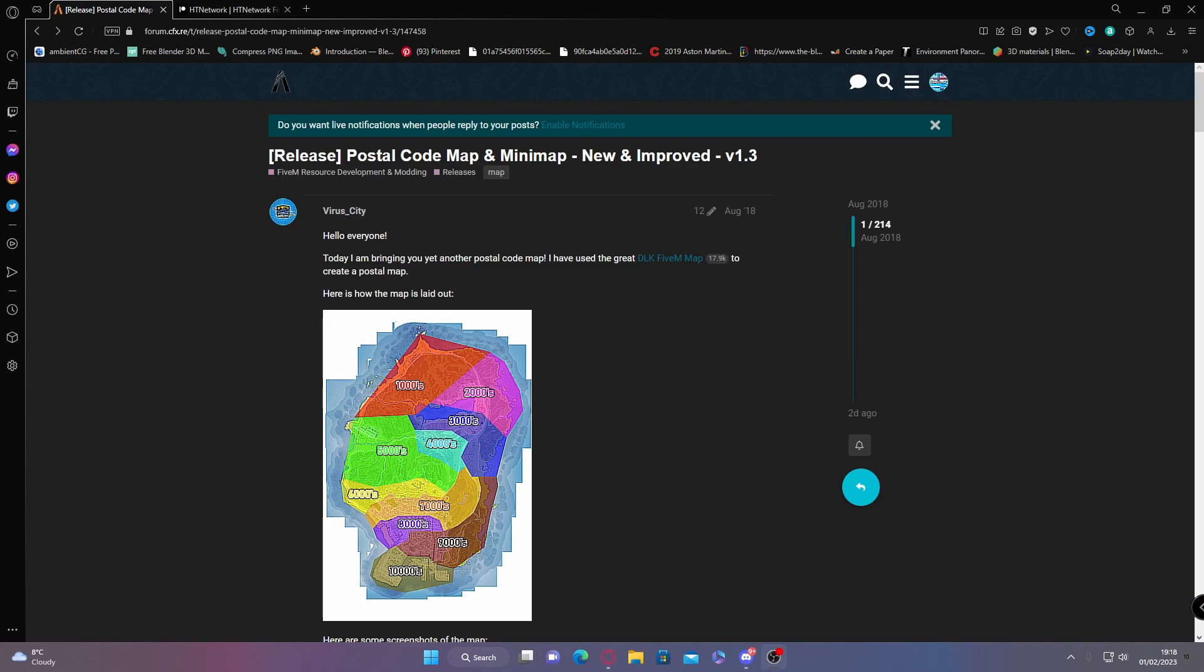That'll bring you right here to the postal code map and minimap, new and improved, which was quite a while ago but it still works and is probably one of the best out there. A lot of FiveM servers use this and it's totally free.